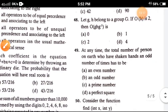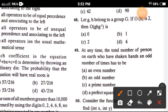Question 48: Let G and H belong to a group G. If the order of H is 2, then the order of G·H·G⁻¹ — the correct answer is option D, 4.